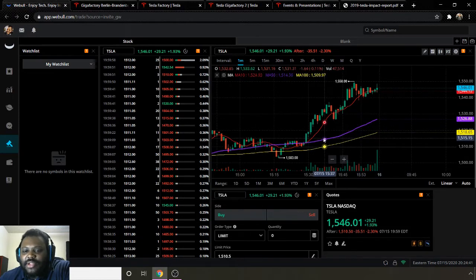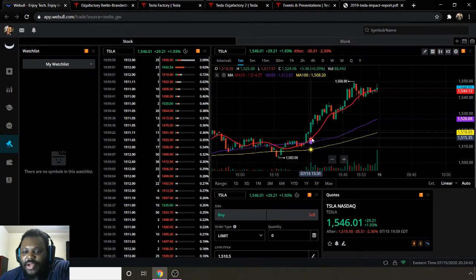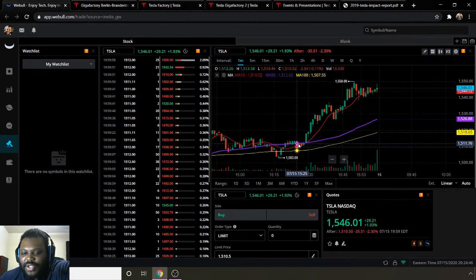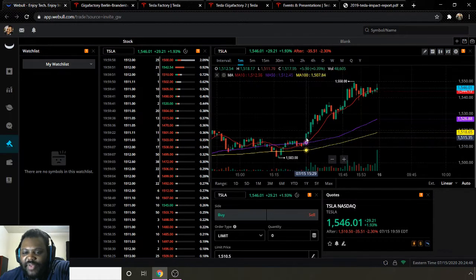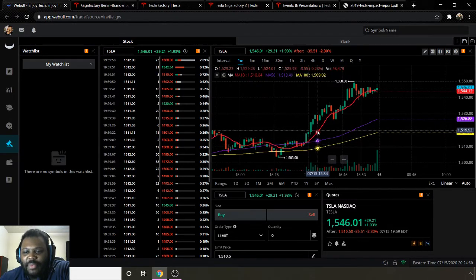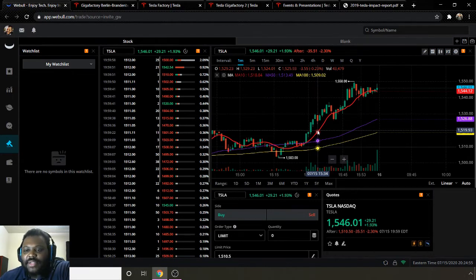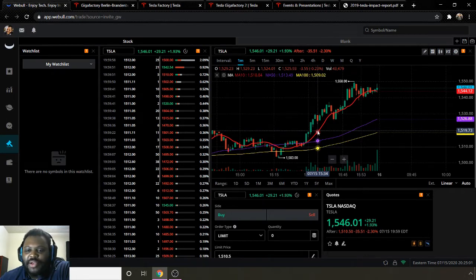The way that I determine if a stock is bullish or bearish is if it's going in the positive direction, and it's above its moving average, the moving average 10 is above the moving average 50 and the moving average 100. And to me, that denotes that a stock is bullish. So just bear that in mind, that's how I determine if a stock is bullish or bearish.